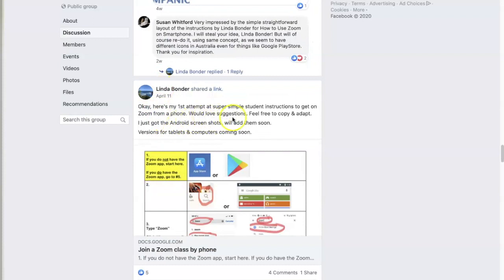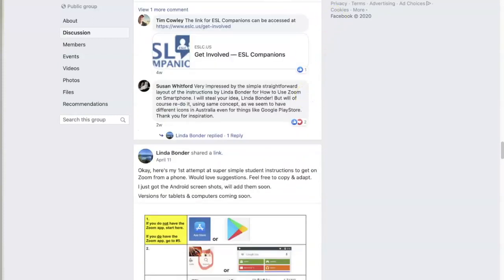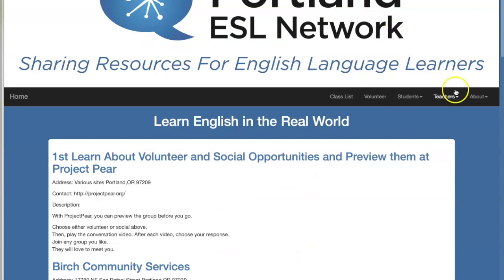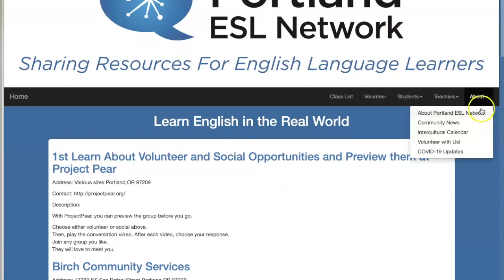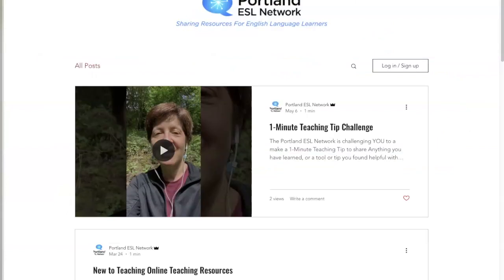We can also ask for suggestions and ideas about what we're currently working on. Lastly, the About tab has a link called Community News where we can blog about current events, and right now we're building up our YouTube resource channel, so you can find information about that there. That is the Portland ESL Network in a nutshell.